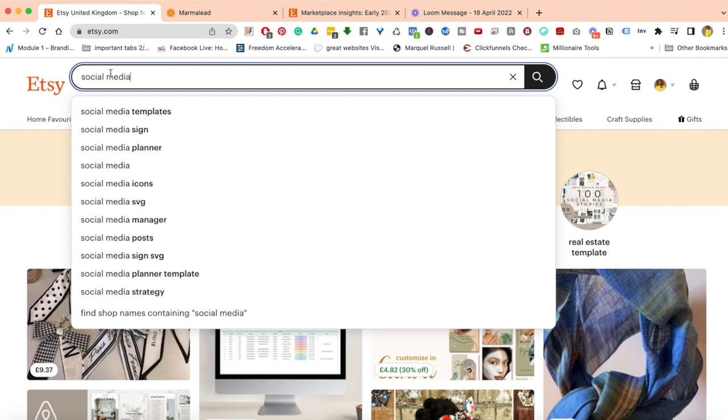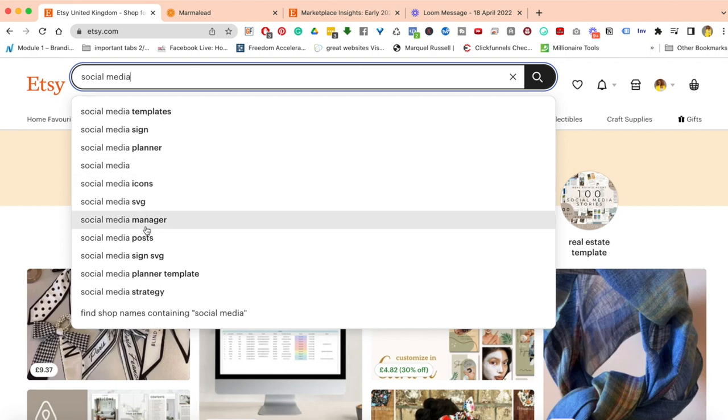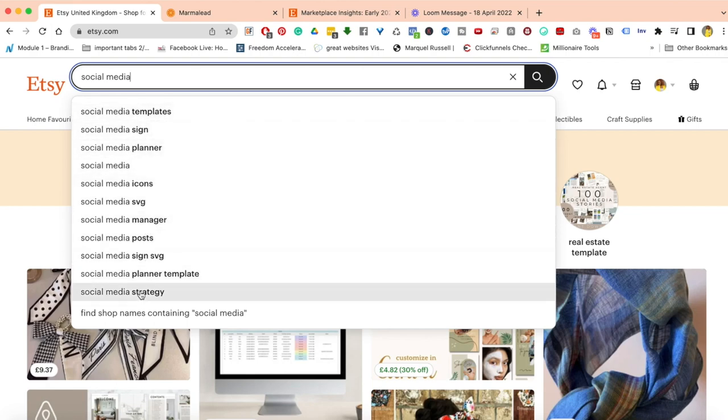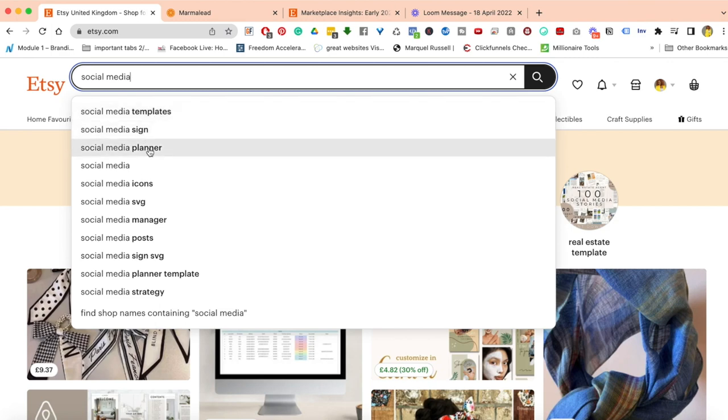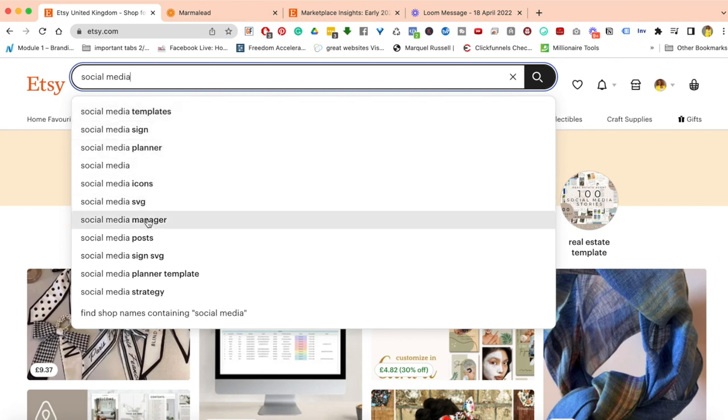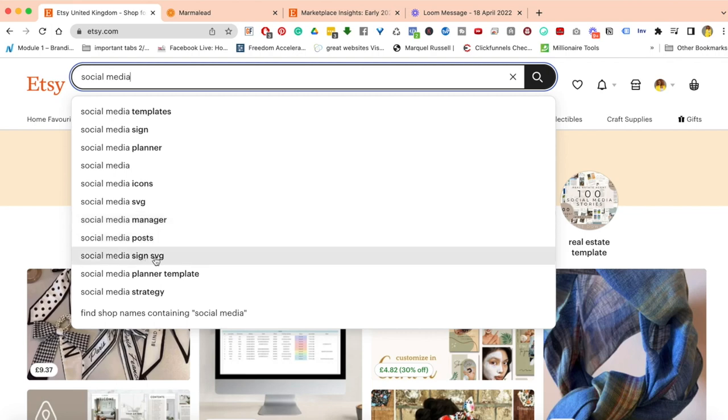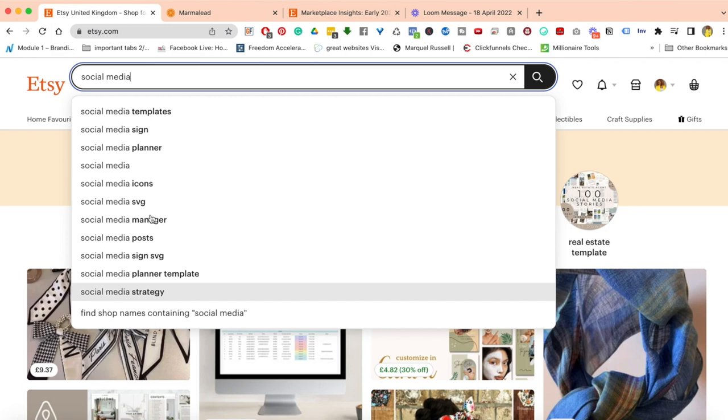When I type in social media, before you even hit enter, Etsy is breaking it down and saying: here are the specific micro-categories within social media that you ought to look at. For example: social media templates, signs, planner, icons, svg, manager, posts, planner template, strategy. These are the things that work really well under the social media category.